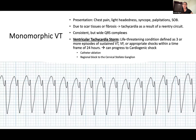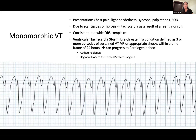VT storm is dangerous because arrhythmias may become faster than the ICD can control, progressing to cardiogenic shock or cardiac arrest. Management includes pharmacological agents — amiodarone and lidocaine are proven to work well, as do beta blockers due to their adrenergic activity. Two invasive procedures include regional sympathetic stellate ganglion block using anesthetics, which can stop the storm, and catheter ablation, where a catheter is advanced from the femoral vein through the fossa ovalis into the left ventricle to cauterize the scar tissue causing the re-entry circuit.